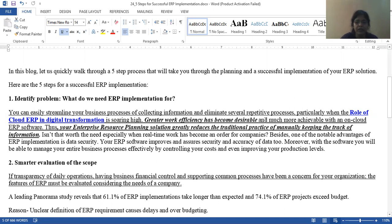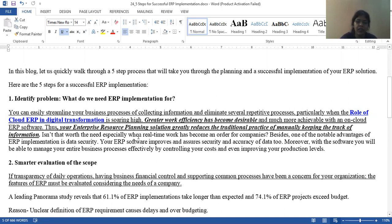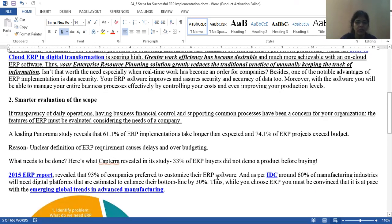Greater work efficiency has become desirable and more achievable with on-cloud ERP software. You can do good work and provide good work efficiency using cloud-based ERP software. If you use cloud-based ERP, whatever management tasks you have will become cloud-based. Your enterprise resource planning solution greatly reduces the traditional practice of manually keeping track of information — things that were done manually will happen quickly and efficiently through the software.